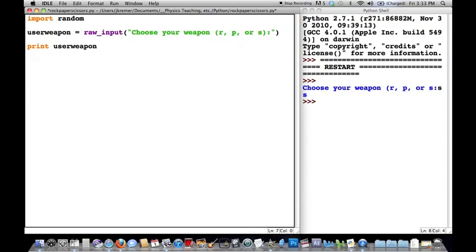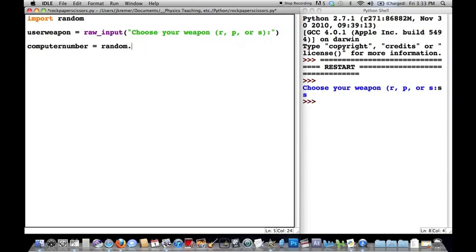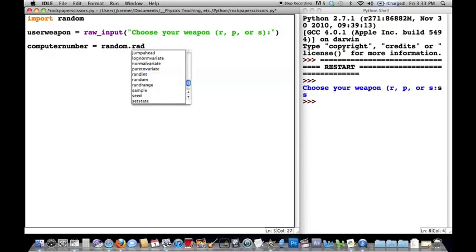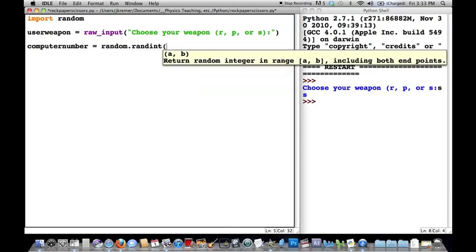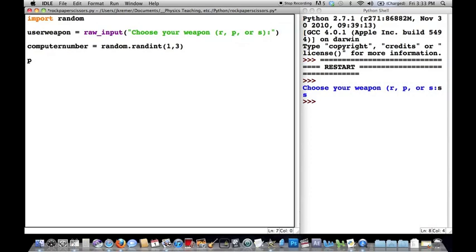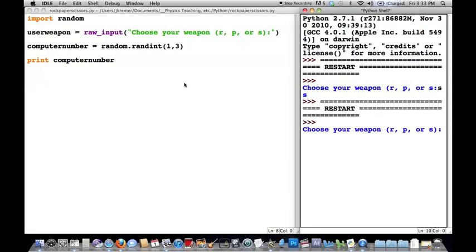The next step is to get the computer to choose a value. We're going to do that by first getting the computer to choose a random number and then turning that number into a weapon. We'll assign 'computer_number' a random integer between 1 and 3. Let's see if that's working before we go any further — I'll choose rock, and the computer chooses 2.